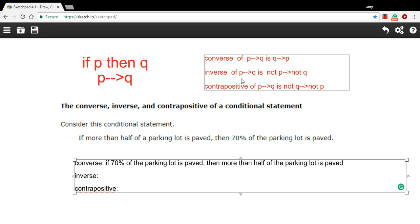The inverse, what we do, if it says if P, then Q, we just negate both. So we say, if not P, then not Q.